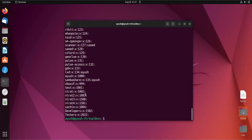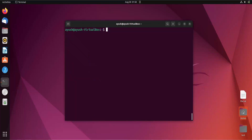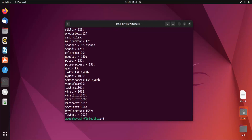Instead of reading the file directly with `cat /etc/group`, we can use the `getent` command. Type `getent group` and you will get the list of all groups present in our system.